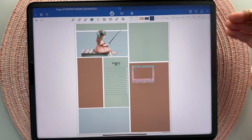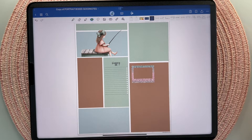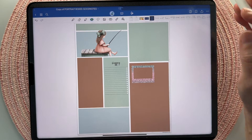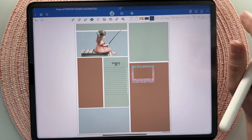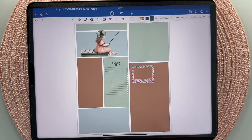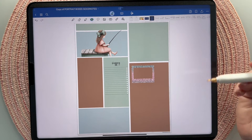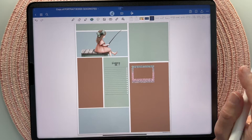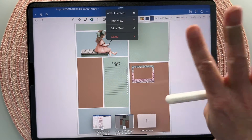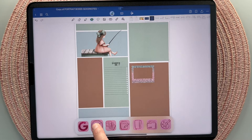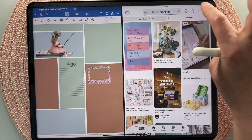The next way to add stickers is from the web — Pinterest, Google, Safari images. Any image you find on the web you can drag over into your planner, or use the iOS feature to isolate the subject. When using Pinterest, I recommend going to the web browser version rather than the app, as it works better. You can use split view — long press the browser from your dock and drag it over to open Pinterest in split screen.